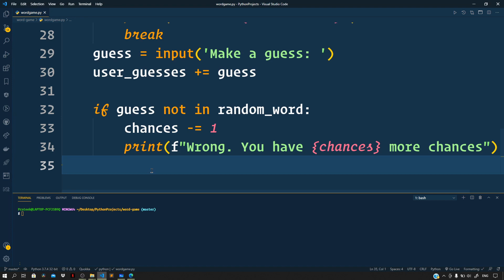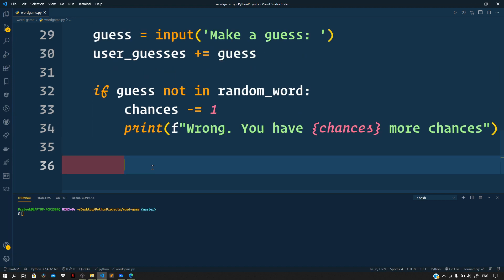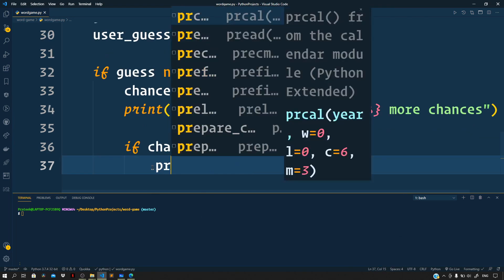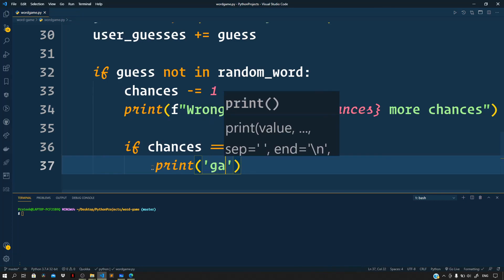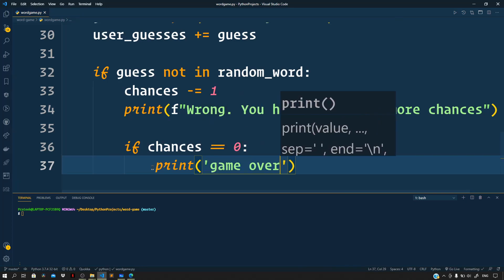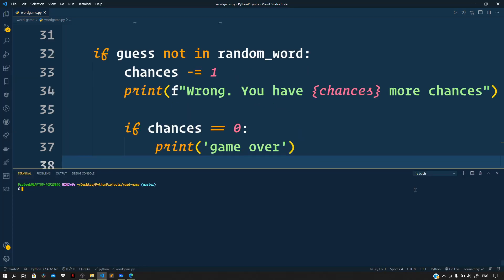Now finally, if the chances reduced to zero, then we can simply print to the terminal, so if chances become zero, print 'game over'.